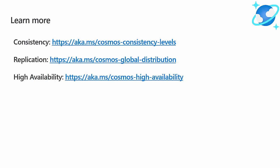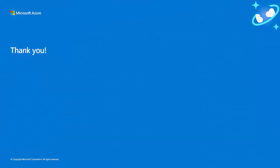To learn more about consistency in Cosmos DB, visit https://aka.ms/cosmos-consistency-levels. Also, feel free to check out these other links to learn more about replication and high availability in Cosmos DB. And that's it! I hope you enjoyed this video.